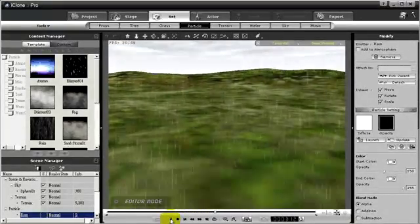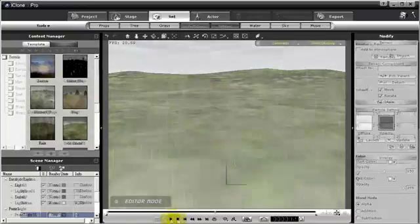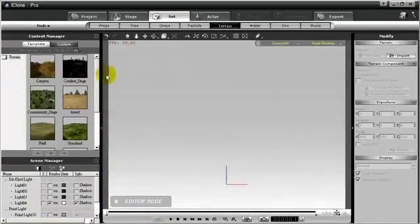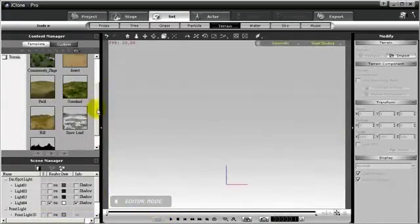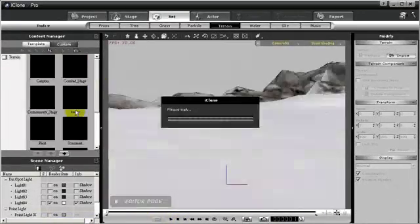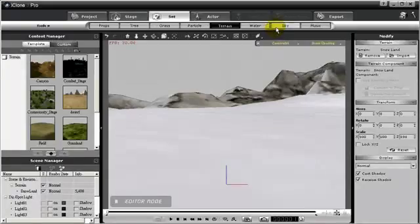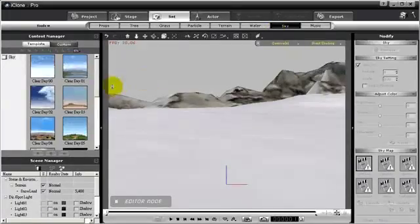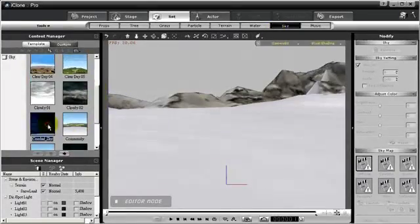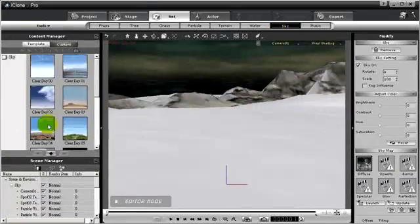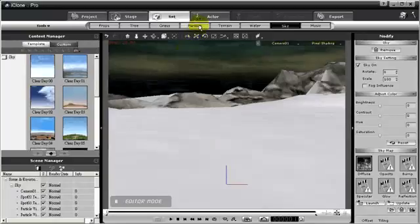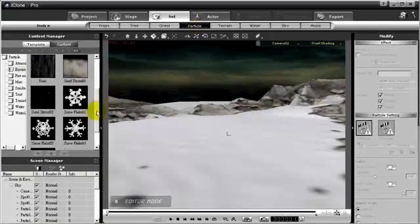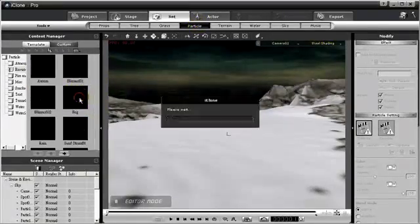But what if you want snow? Not a problem. Just make a scene real quick. Let me grab a terrain. Here we go. Snowland. Let's make a sky. What kind of sky should we have? Let's go with a dark sky. There we go. And then we can go back to particle and we can throw in some snowflakes. Here we go.